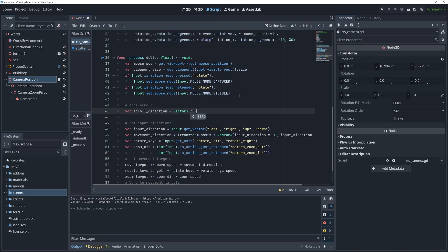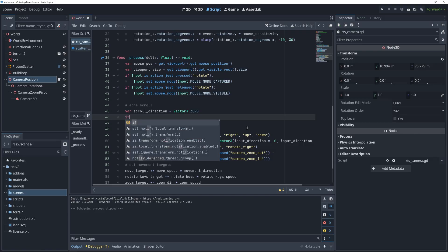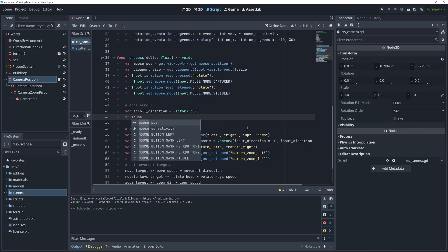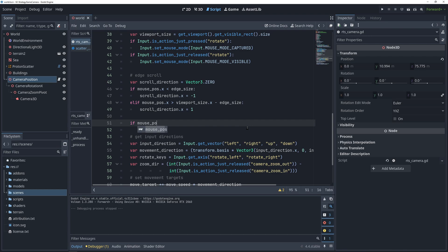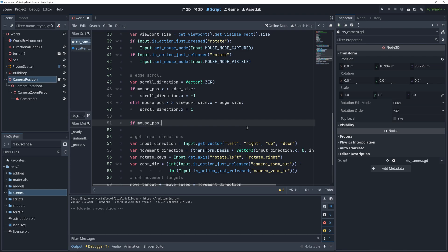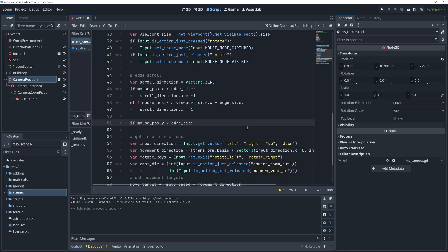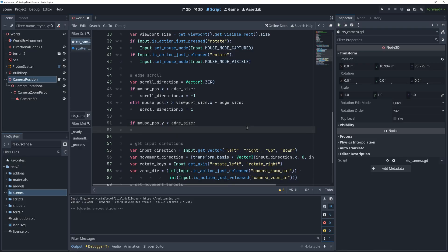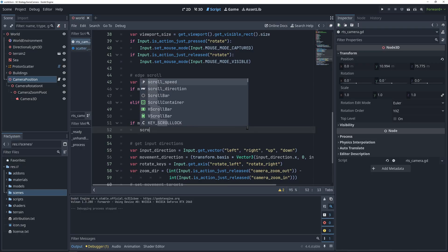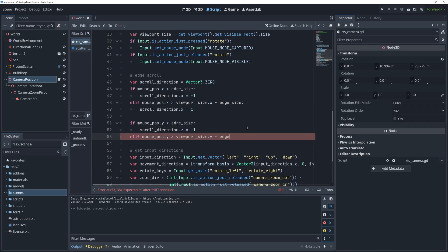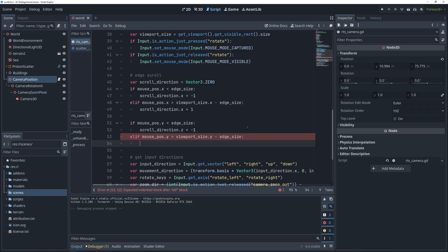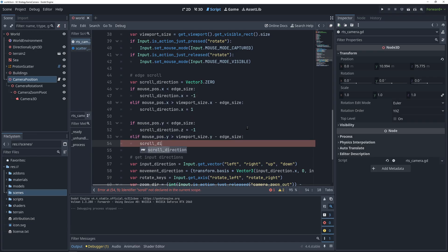We are going to create a scroll direction vector 3 that starts out as a zero vector, but then we'll check if the mouse is touching any of the edges with four if statements and adjust this vector accordingly. So if the mouse position x is smaller than our 5 pixel edge size, that means that the mouse is touching the left side of the screen. If the mouse position x is greater than the size of the screen minus our 5 pixel edge size, then the mouse is touching the right side of the screen.